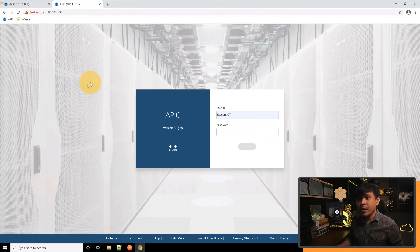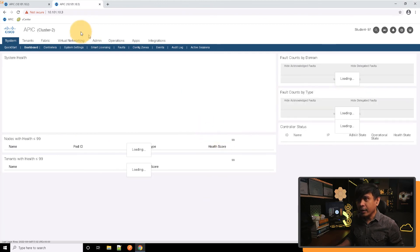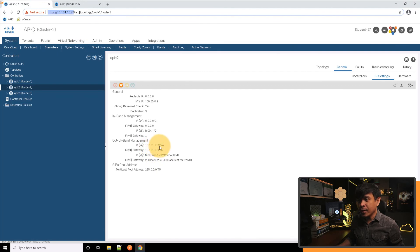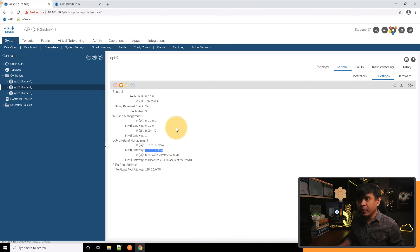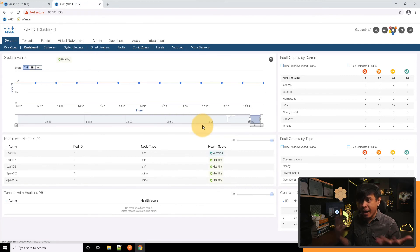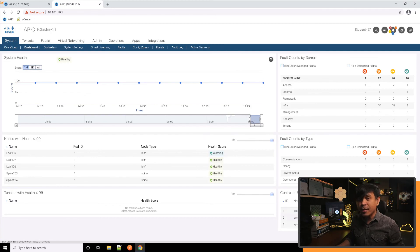Now while waiting for the login, I'll just verify. Yes, this is 10.101.10.3 and the default gateway is 10.101.10.254. Now look, if you look at the dashboard, it's all the same. These are the infrastructure IP addresses of APIC 1, 2, and 3.